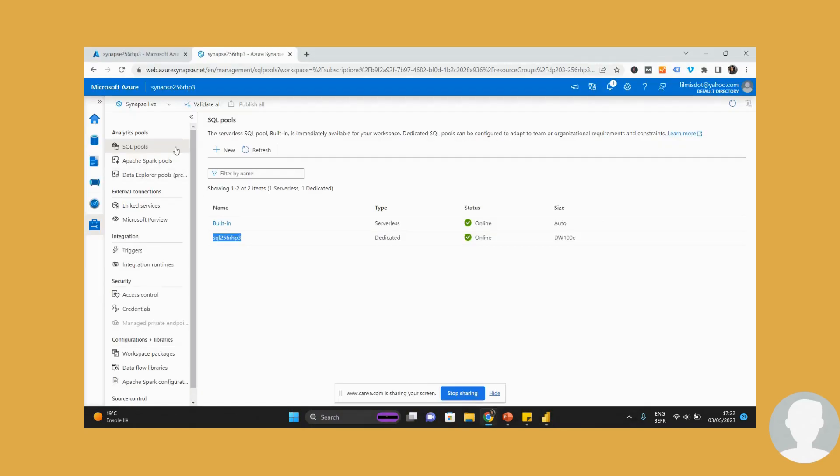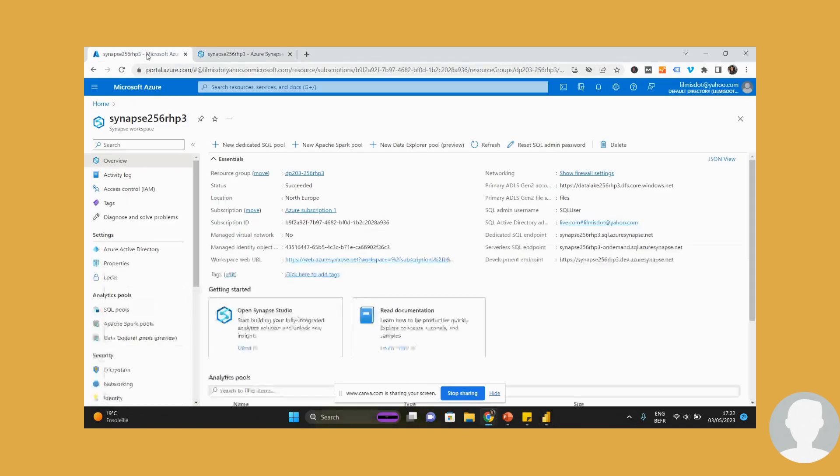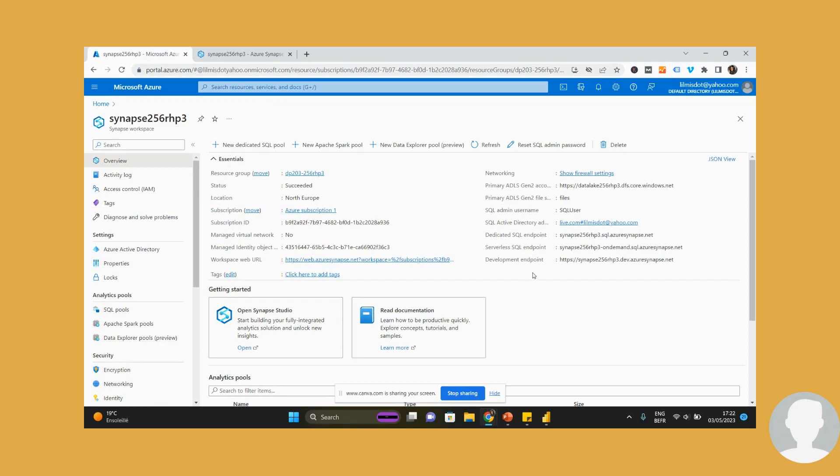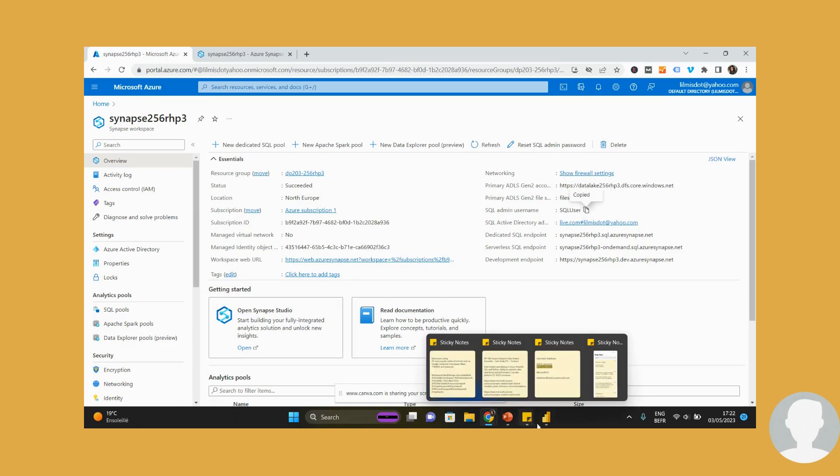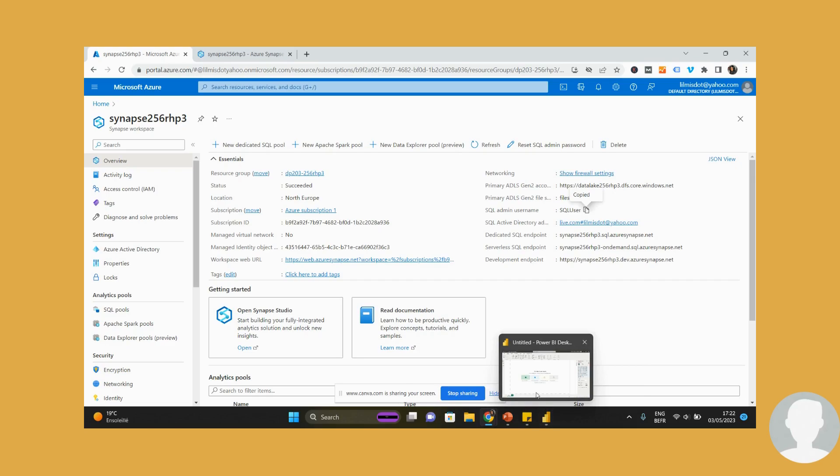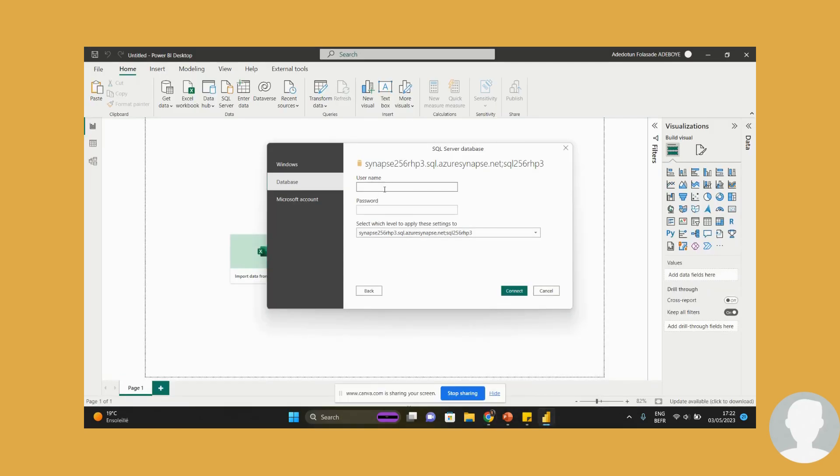So I'll come back to my Azure portal and then I can click on SQL user. That's my SQL admin username. Paste that in. Then the password. The password is a password you entered when you were provisioning this particular resource. And if you remember, I must have told you, make sure you remember this password.